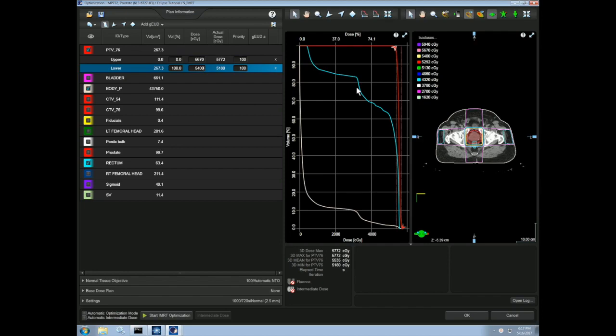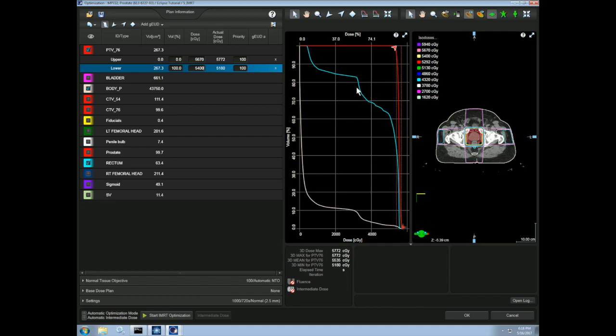Let's now add some critical structure constraints. For this video, we will add constraints on only the bladder and the rectum for simplicity. The critical structure constraints are often specified by the physician based on clinical experience. There are also many Quantec reports that specify DVH-based probabilities of complications for many normal tissues. As I mentioned earlier, we will only want upper constraints for the critical structures because we want to always ensure that we are getting less than a specified dose to the critical structures.